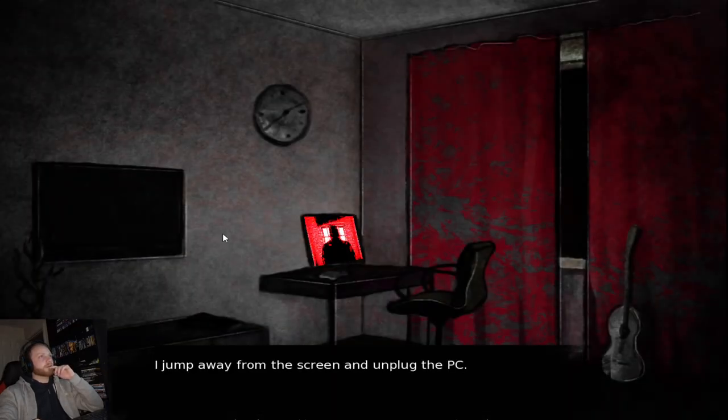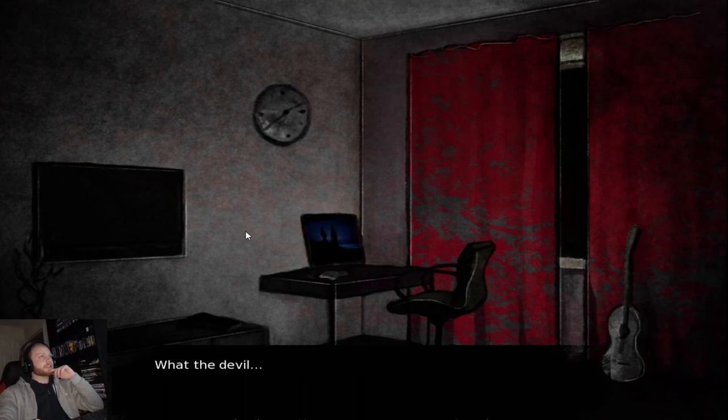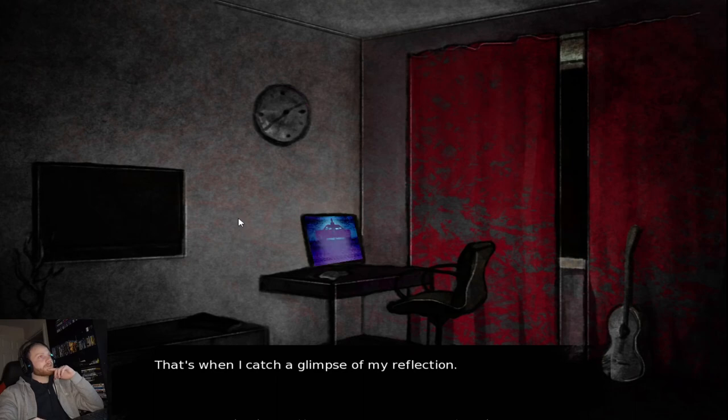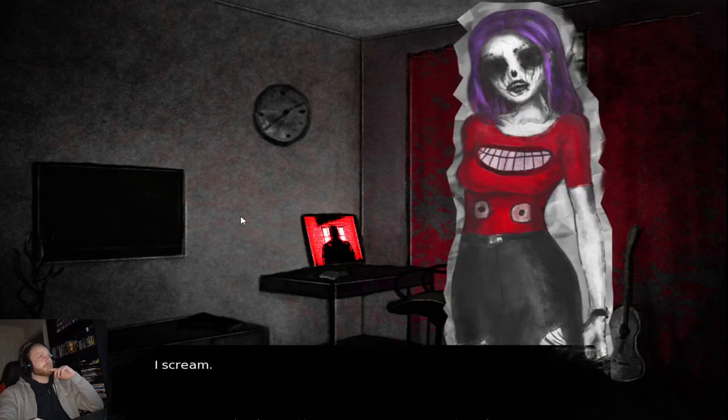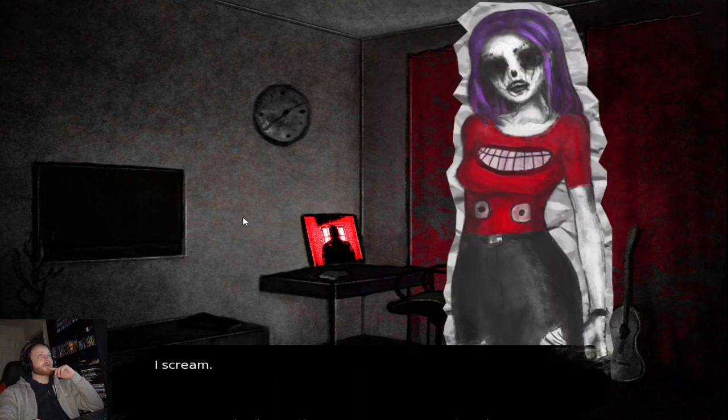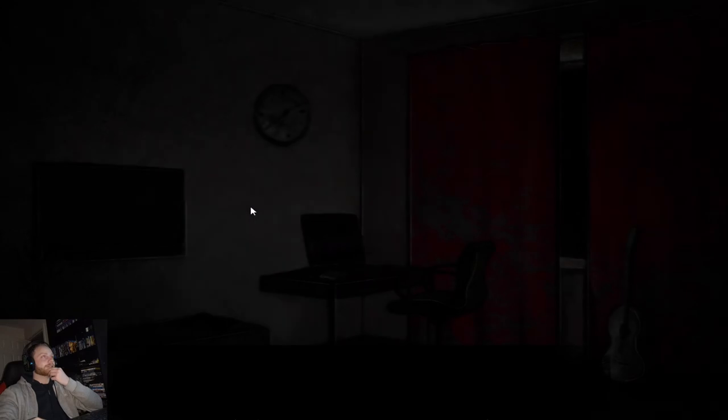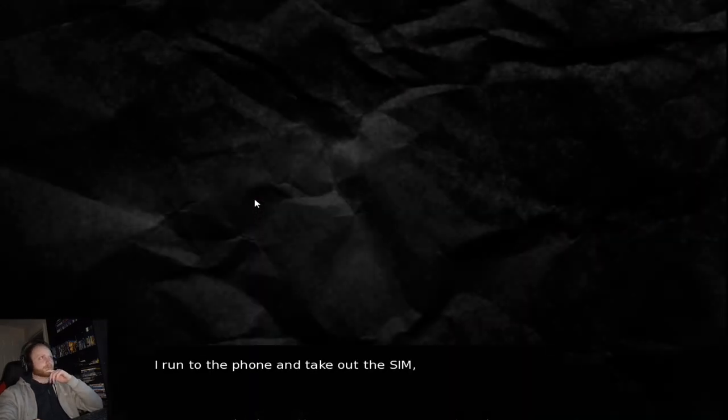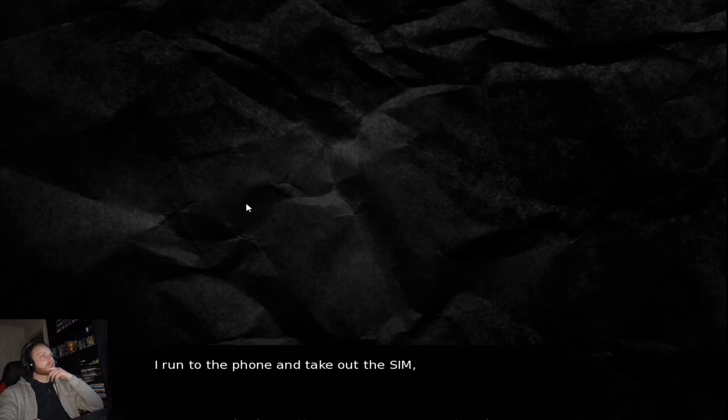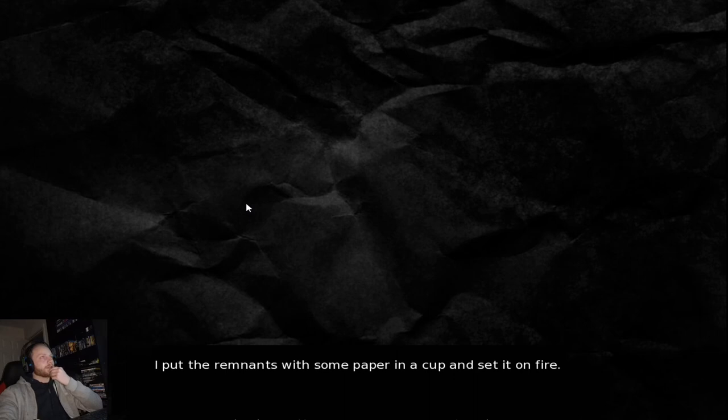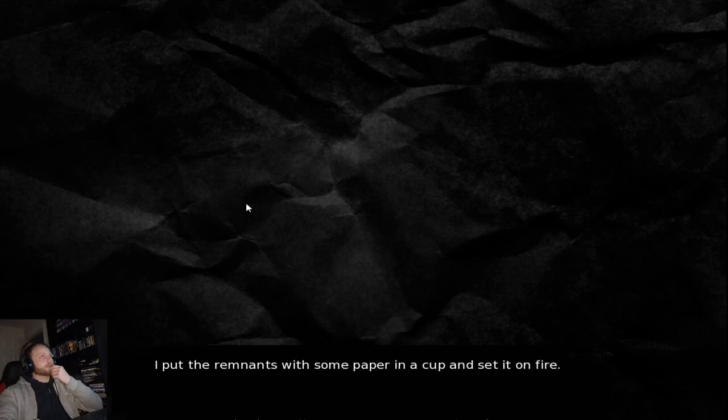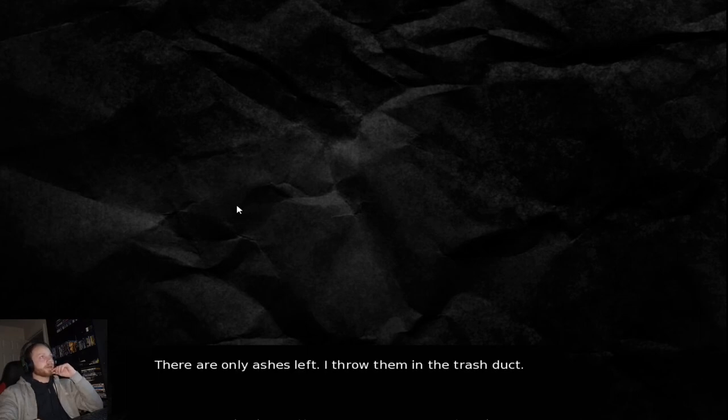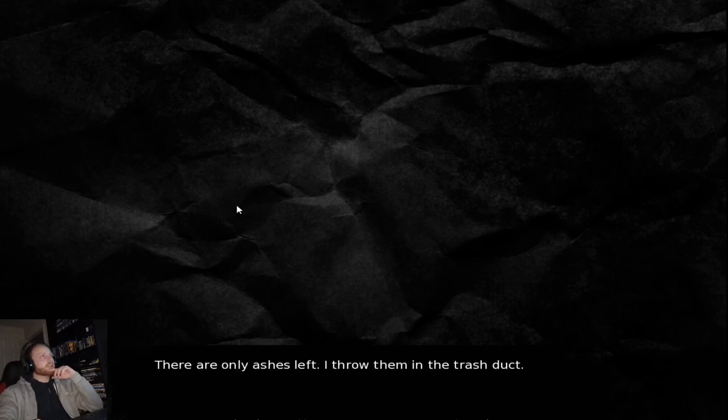I jump away from the screen and unplug the PC. What the devil? That's when I kept the glimpse of my reflection. I scream. Holy shit, we've turned into one of them as well. What the fuck's going on in this game? I run to the phone and take out the sim. Throw it on the floor and crush it. I put the remnants of the paper in a cup and set it on fire. It smells terrible, but I don't care. There were only ashes left.